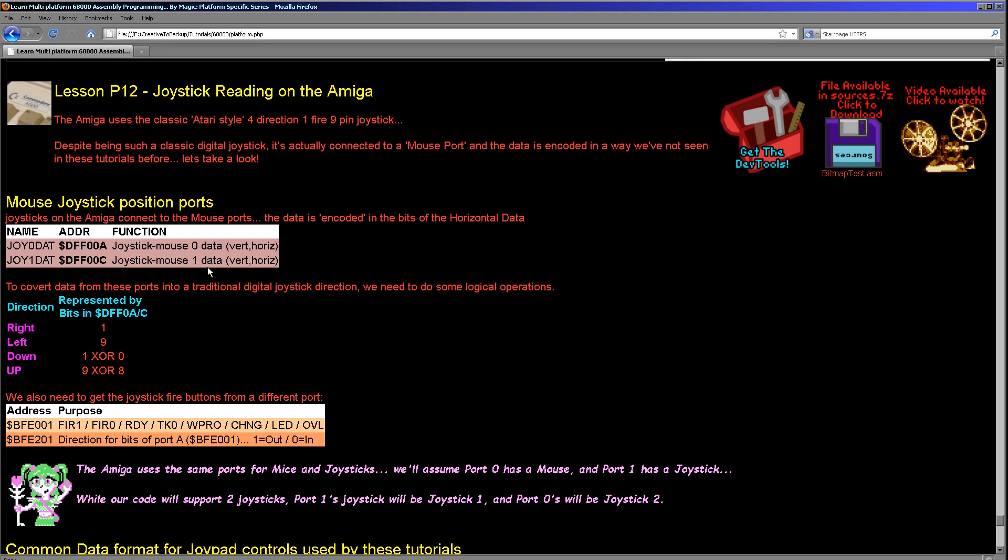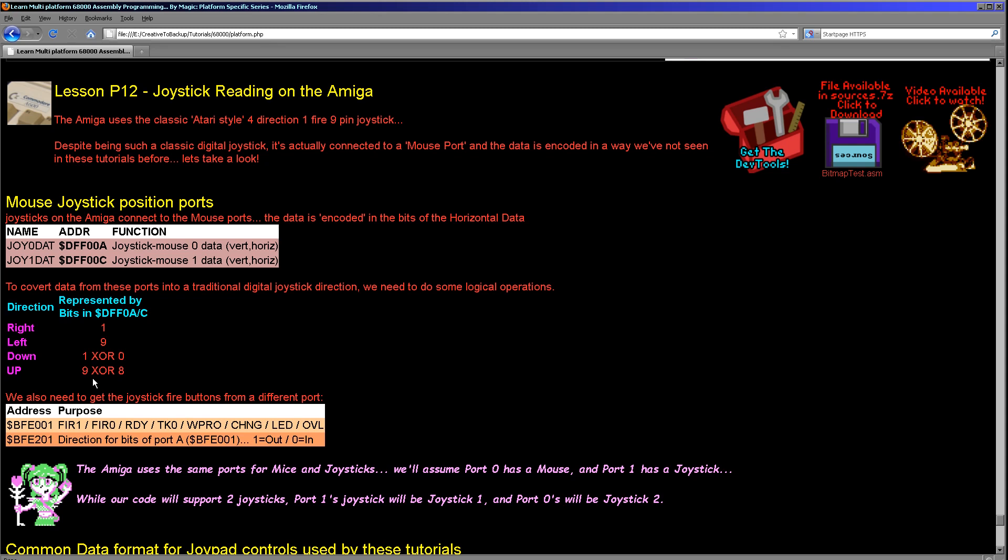When it comes to a joystick connected to those, the data is effectively encoded in a rather baffling way. Fortunately once we understand it, it's easy to use but it doesn't really make much sense. We have to take a word value, two bytes, from these addresses. Then we have to take four bits. Bit 1 will be whether our right button is pressed, bit 9 will be whether our left button is pressed. But then things get a little bit tricky. If we want to know if down is pressed, we have to XOR bit 1 with bit 0, and if we want to check if up is pressed, we have to XOR bit 9 with bit 8. It's kind of being encoded and that's a bit frustrating.